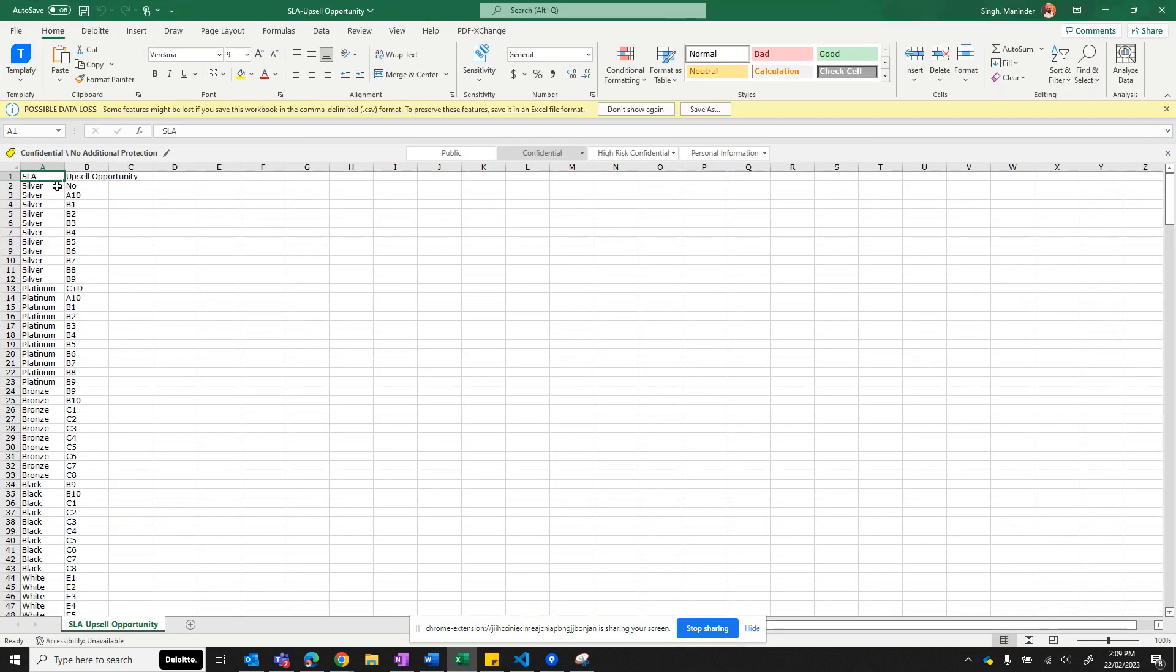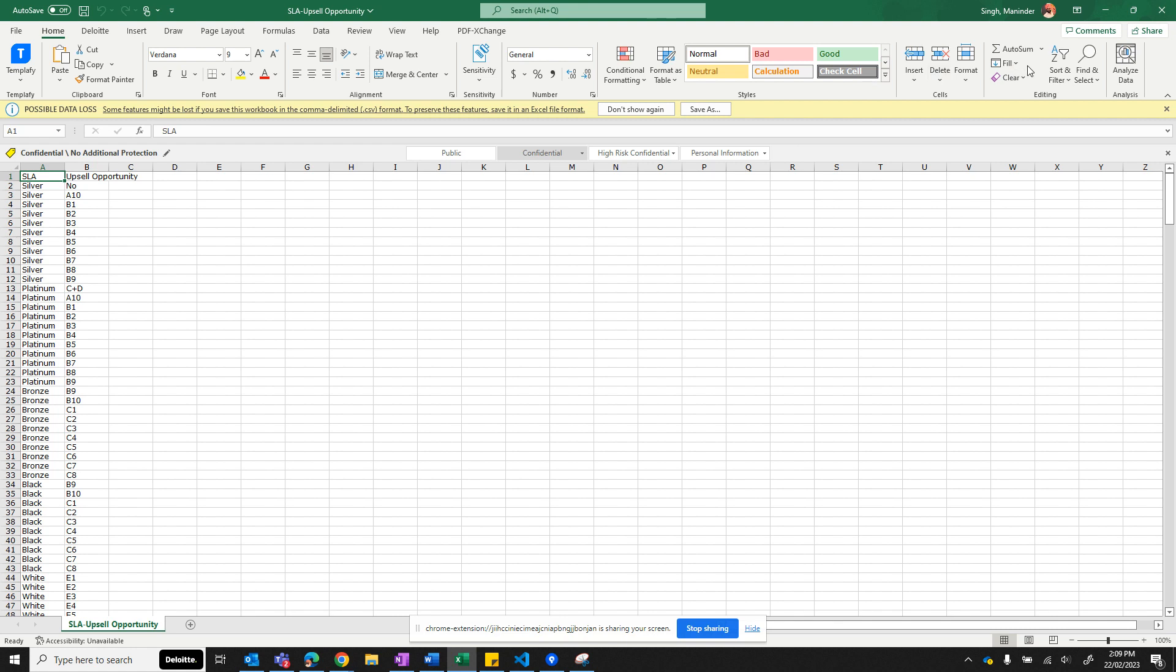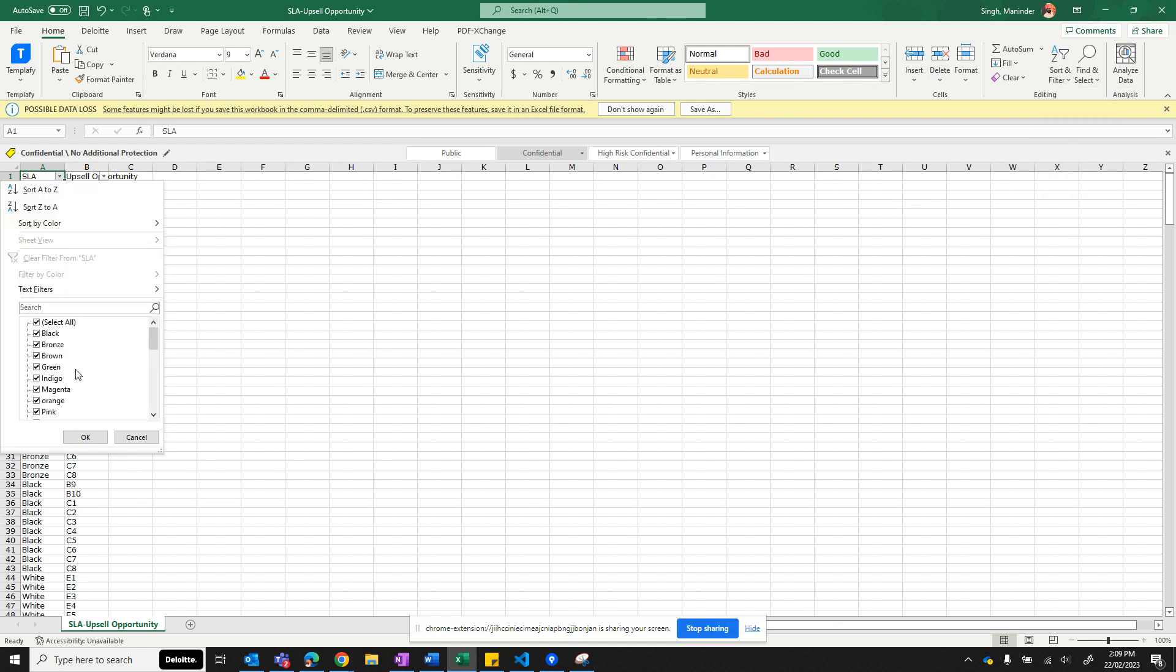So here you would see that the first column is the controlling picklist field, second column is the child picklist field. You can apply filters, and if I want to see what are the dependent picklist values for SLA 15...